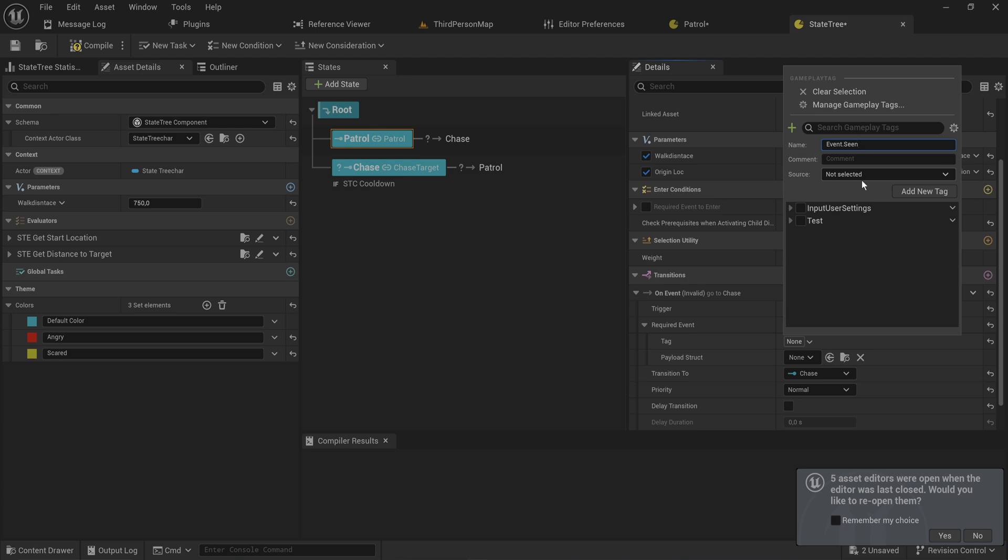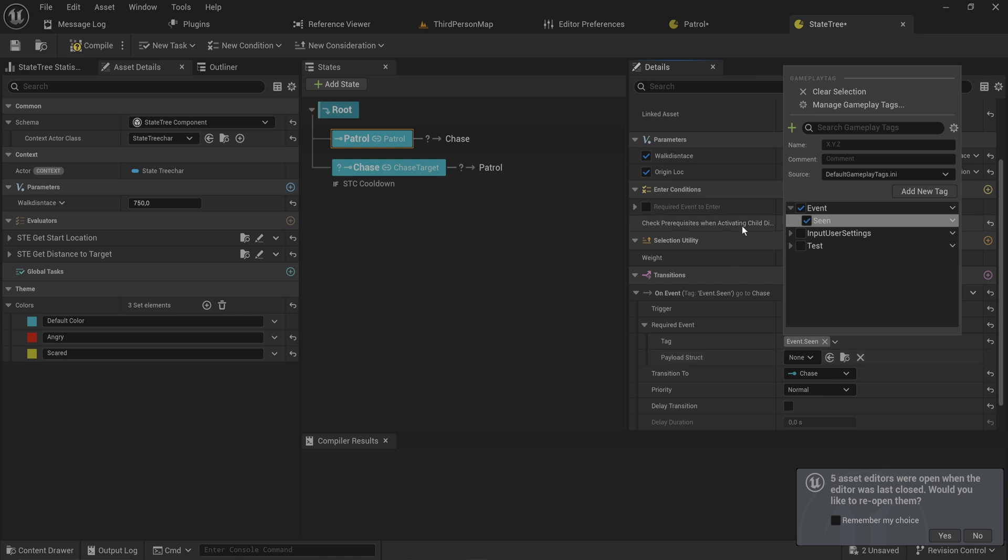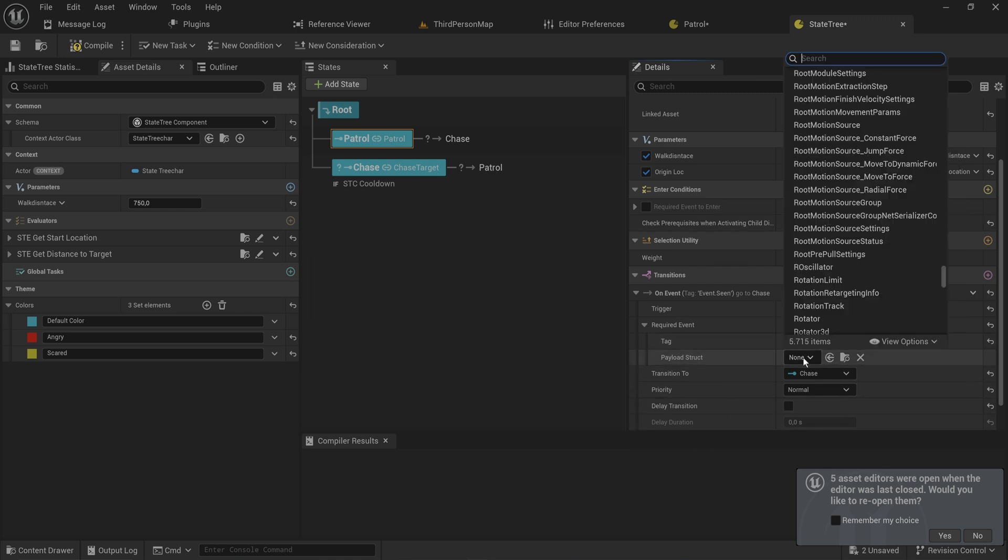We can set this to the gameplay tags default ini, add a new tag, and now we have event.seen. So whenever this state is active and this state tree gets an event.seen event sent to it, this transition will happen.